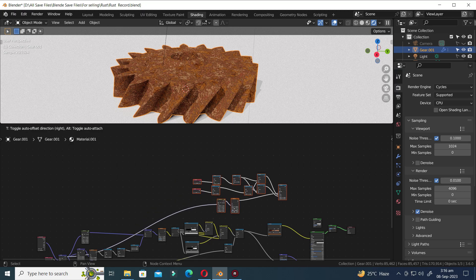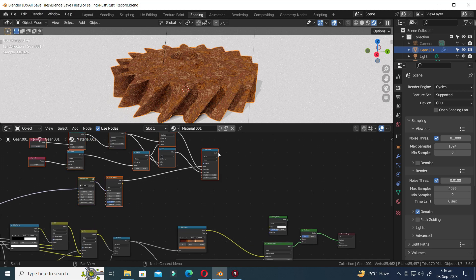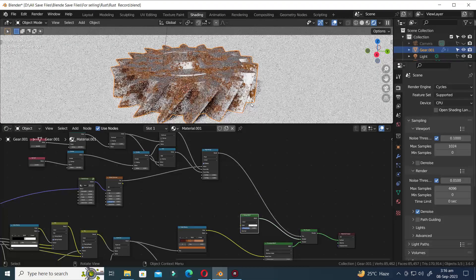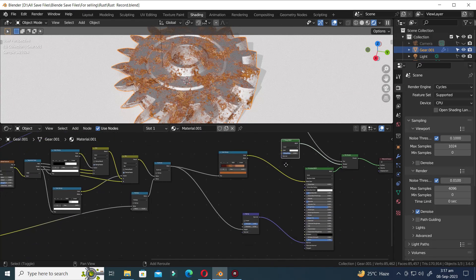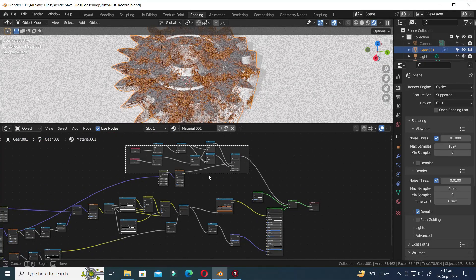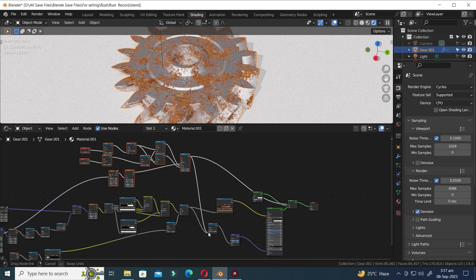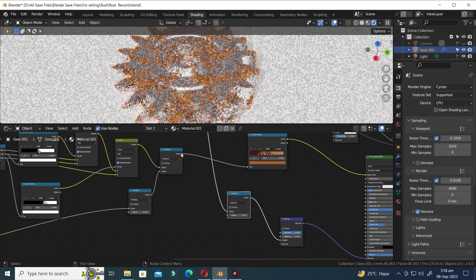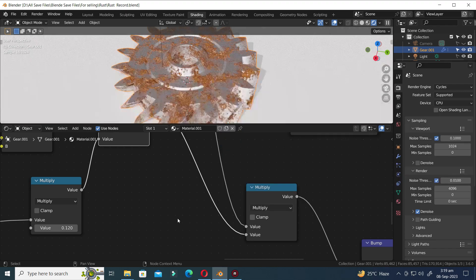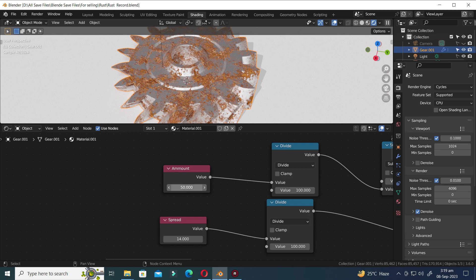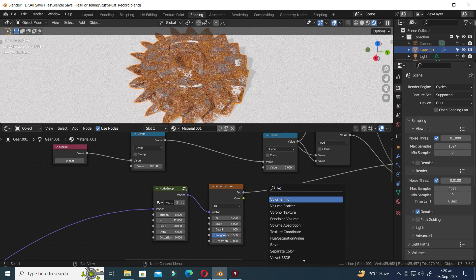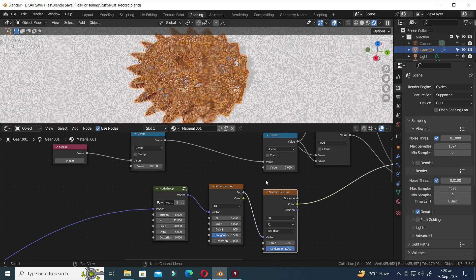Let's connect these mask nodes to the Mix Shader. Connect the Map Range node to the factor input of the Mix Shader node. Attach the Glossy Shader to the Mix Shader node. Let's make some adjustments to various nodes to achieve a more realistic and believable rust effect. Press Shift D to duplicate and fine-tune the node to a lower value. Connect the Map Range node to the Math node and set it to Multiply mode. Increase the Amount value. To achieve even better results, let's replace the Noise Texture with a Voronoi Texture for more realistic effects. Press X to delete and increase the value.